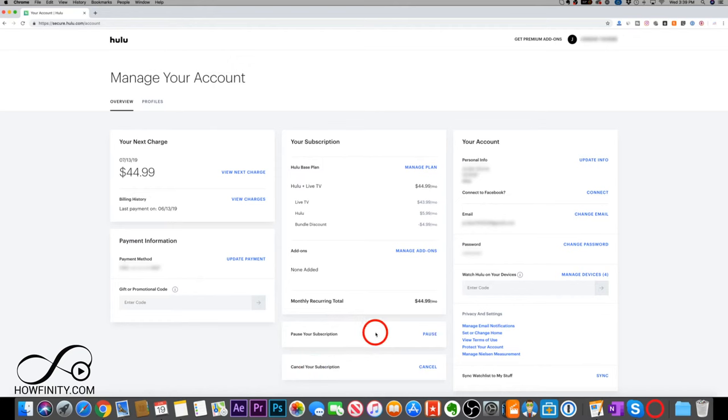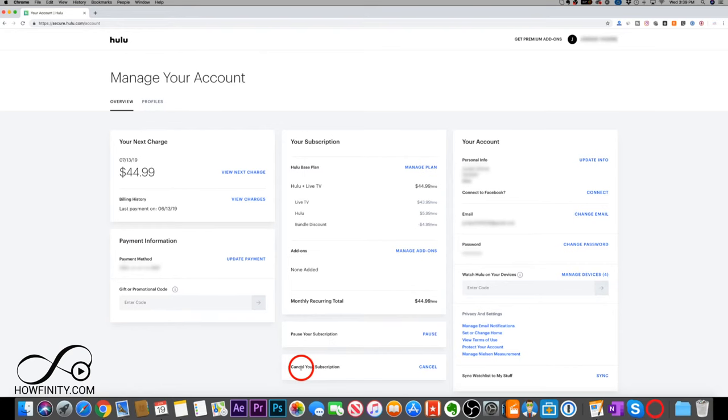So this is a great way to pause and not get billed if you just are doing this for a short period of time. But if you want to cancel permanently, this is your cancel subscription option on the bottom.